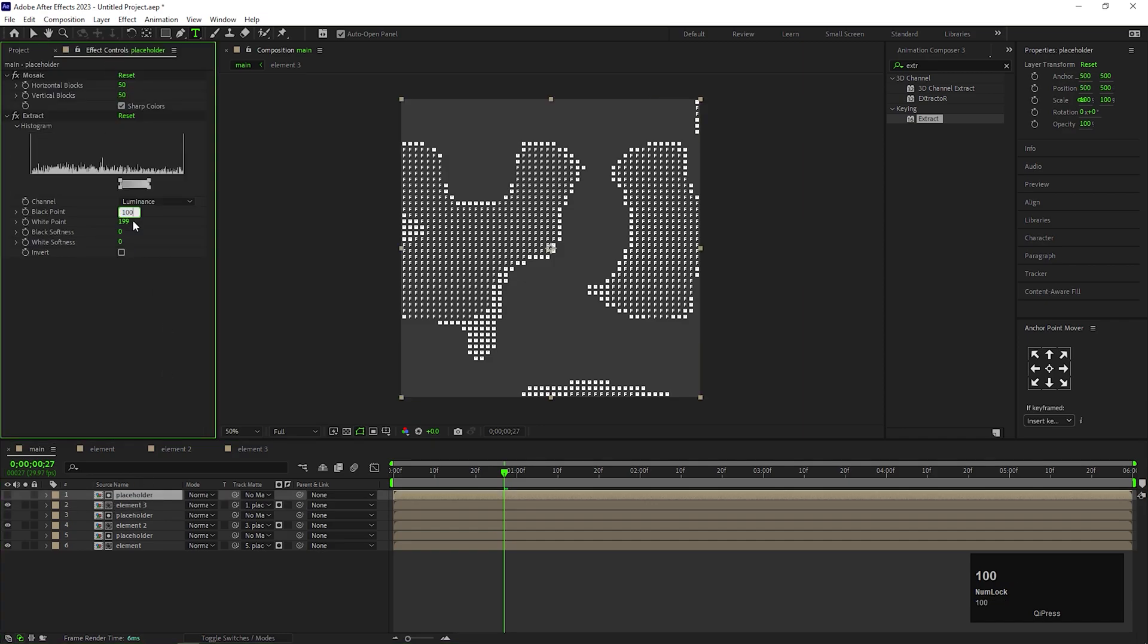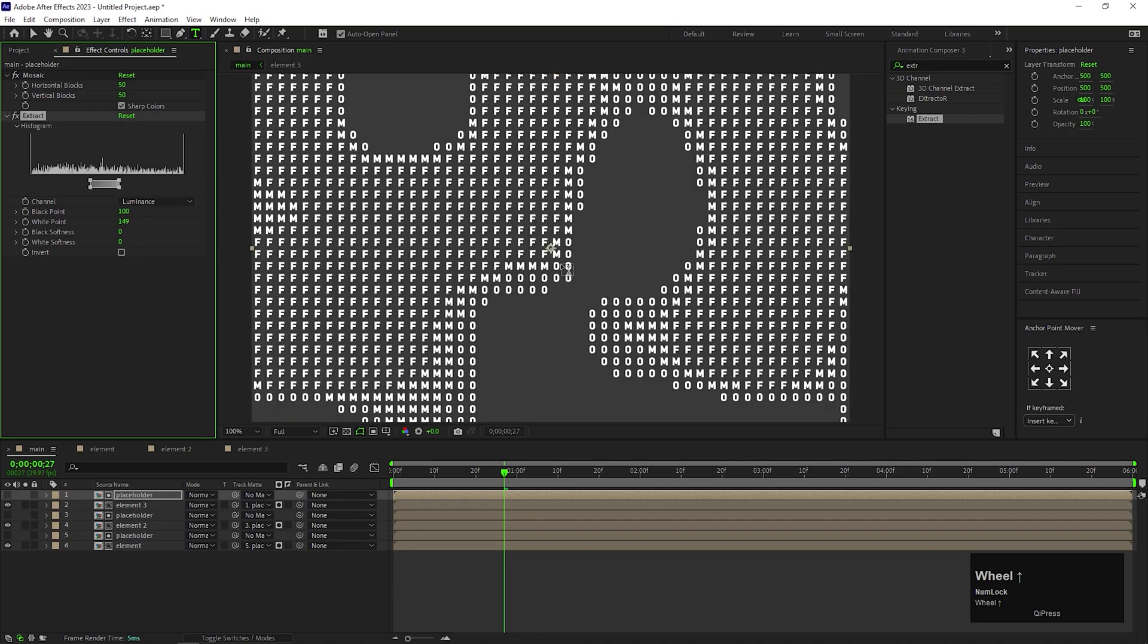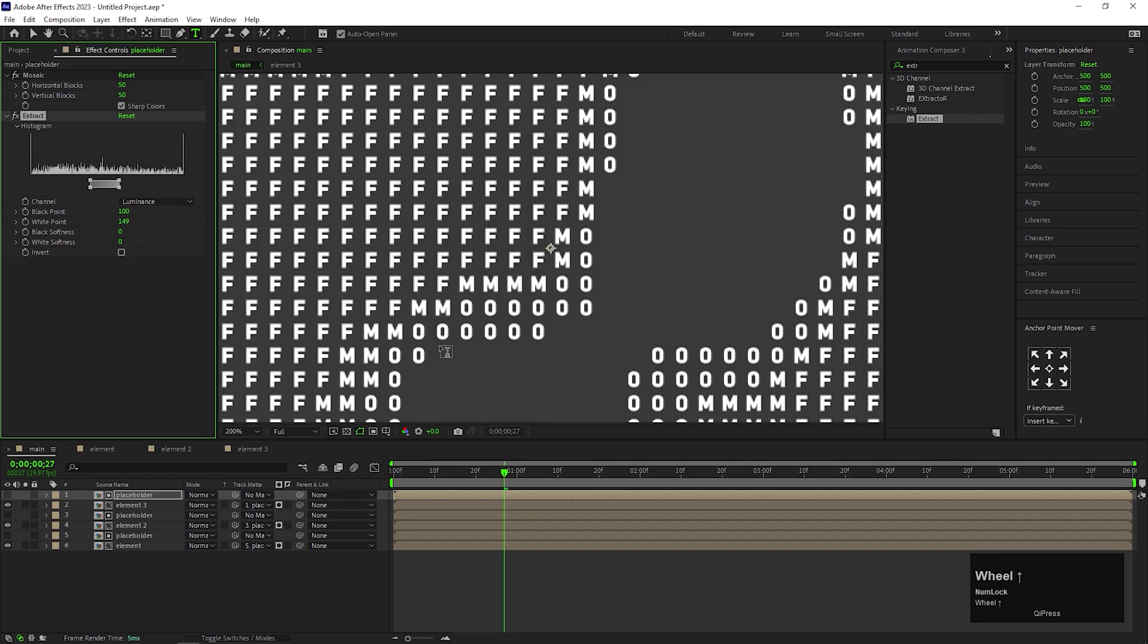Also change the Extract value to the Top Placeholder layer. For this, Black Point value will be 100 and White Point value will be 149. You can see we are getting our background.